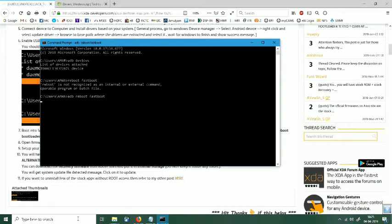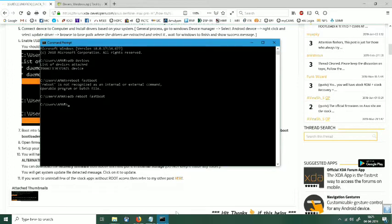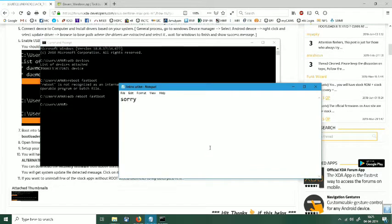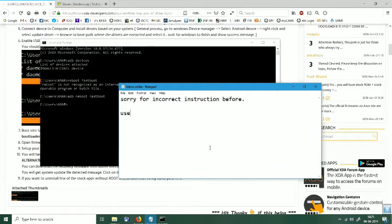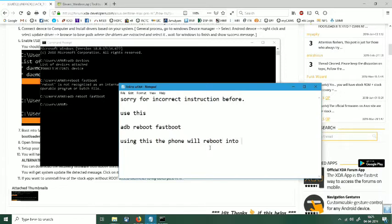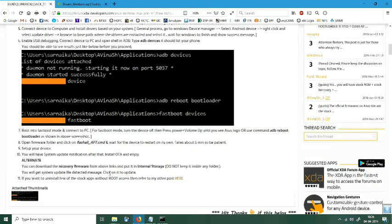So in video you can see I have done a small mistake. The command to reboot into bootloader is ADB reboot bootloader. You can see I have typed the instruction incorrectly as fastboot and then it did not reboot into fastboot mode. So you have to correct it. In place of fastboot, it will be bootloader. My apologies for the mistake.